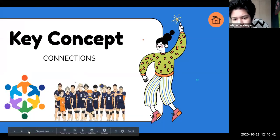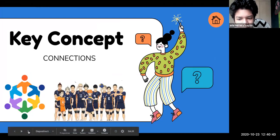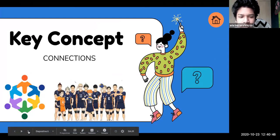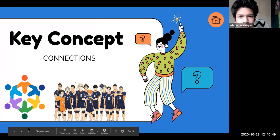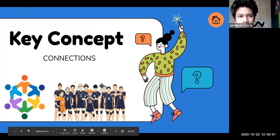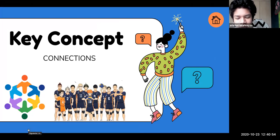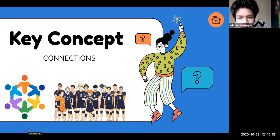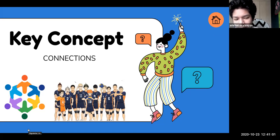The key concept this bimester used is connections. We relate this concept to the Shark Tank, since we connected our ideas to create a better project. Moreover, we made social connections and historical connections because we connected our past to improve our future, in this case, creating our new class.